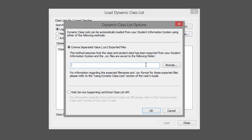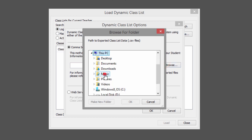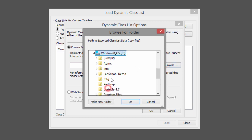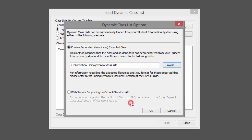Enter the path manually or browse to the folder that contains the correct CSV files for your environment. Then click OK.